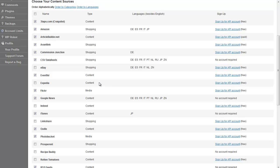Most sources in CMS Commander use an API, which in simple terms is a software companies use to share and make available their content. Amazon, Flickr, Twitter, YouTube and many others all have an API, which you can use in CMS Commander to access their content and post it to your websites completely legally.